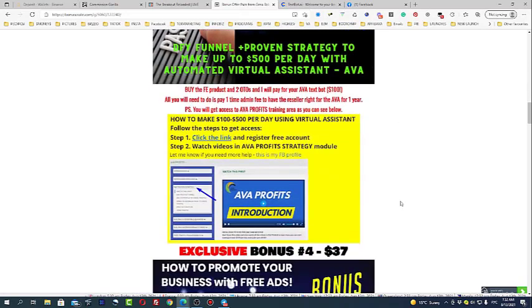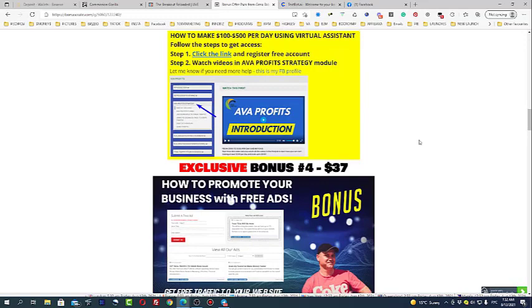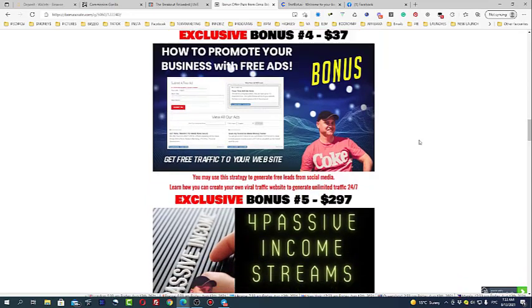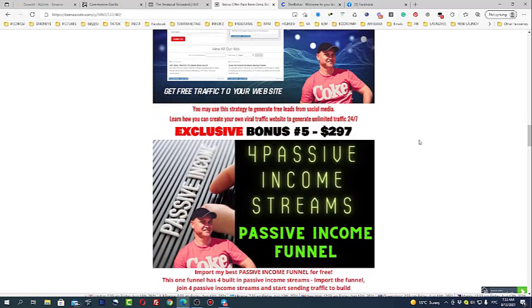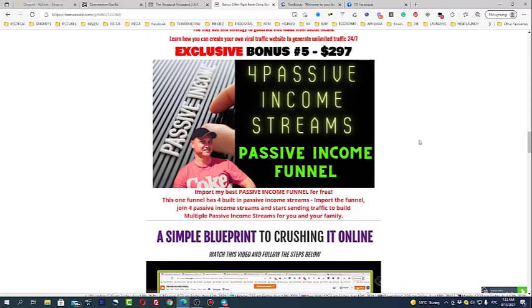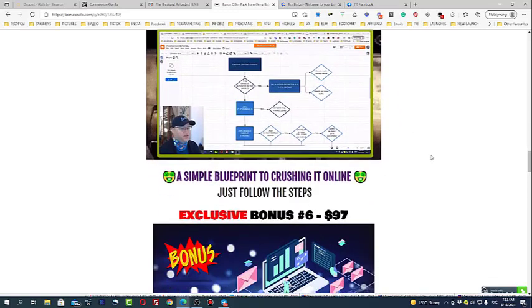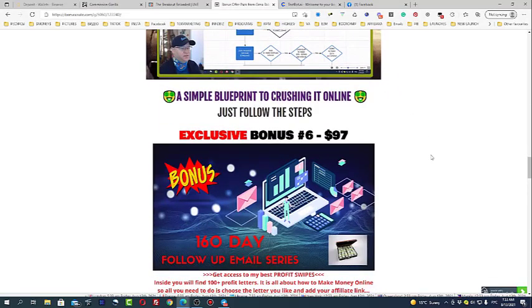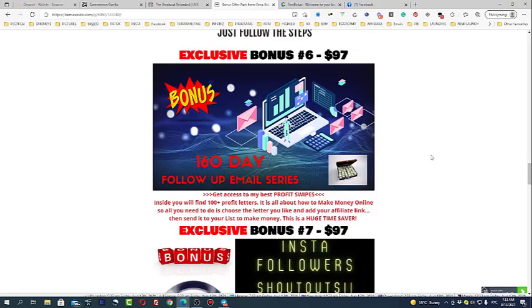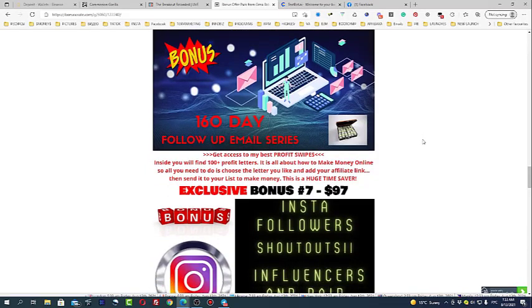Plus I will share my training area with you how to use it to make money and how to sell it and I will also share my sales funnel with you. Bonus number 4, I will share with you a secret strategy how you can create your own viral traffic website and get leads from Facebook absolutely for free. Bonus number 5, passive income streams funnel. You'll be able to import this funnel for free, usually I charge at least $250 for this. Exclusive bonus number 6 is profit emails. This is more than around 200 profit emails, email swipes which you can simply use everyday to send emails to your list and make money.